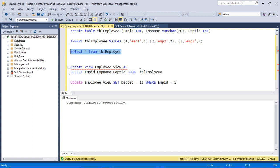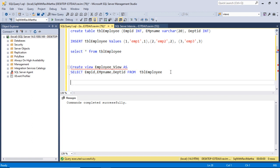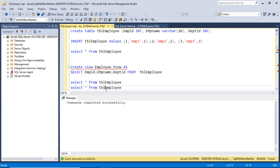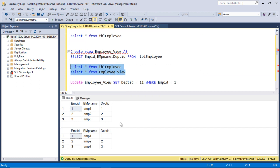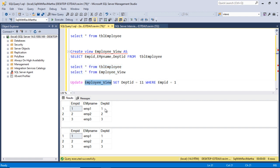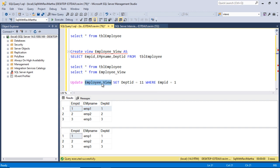Now let's see the view. Let's select the view as well. I'm selecting the table as well as the view - the same data is present, since it's a single base table. Let's see if we update the view whether the underlying table also gets updated. For that, I'm updating the employee_view and setting the department to 11 for employee 1.